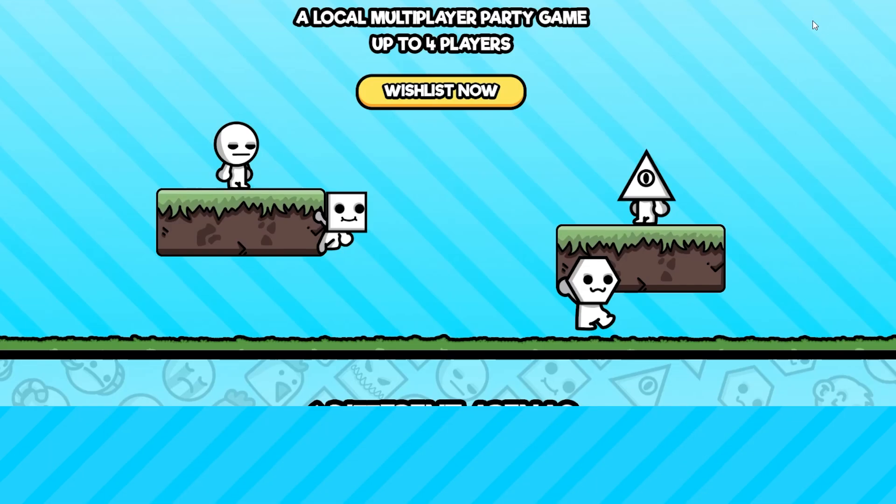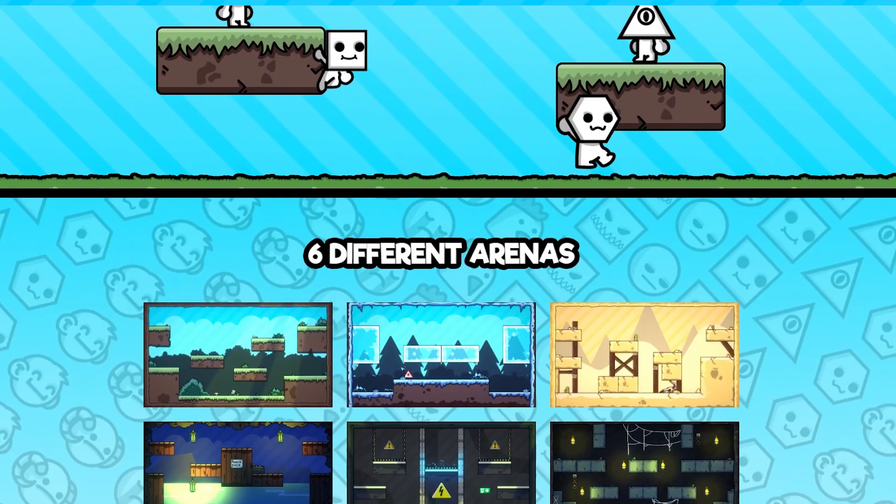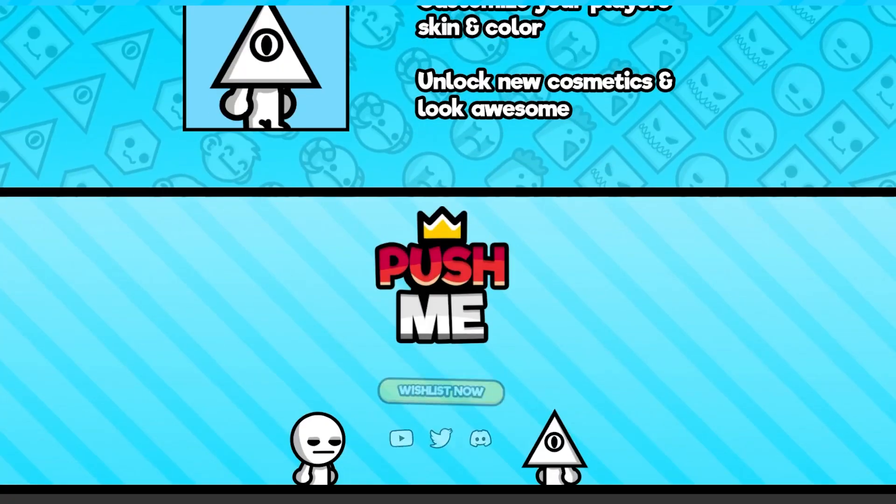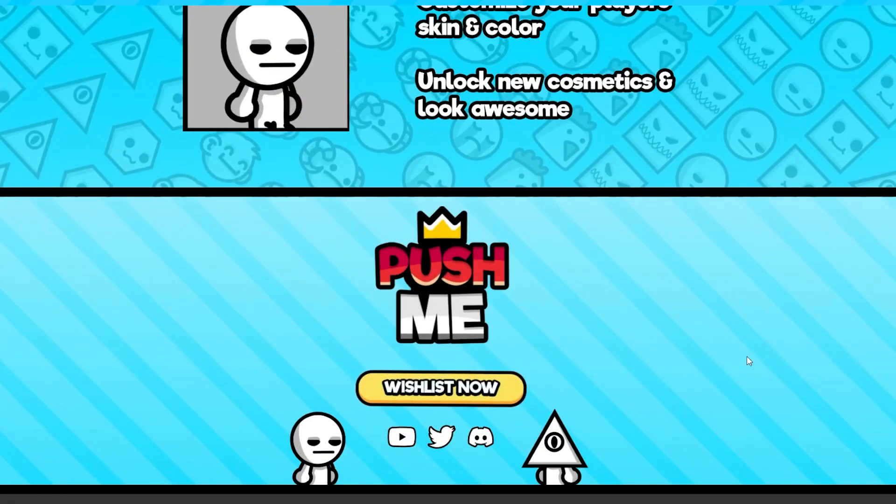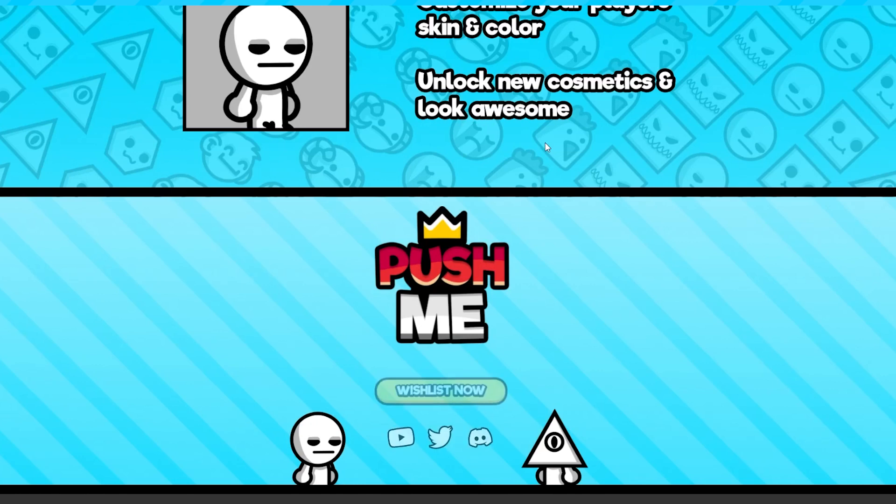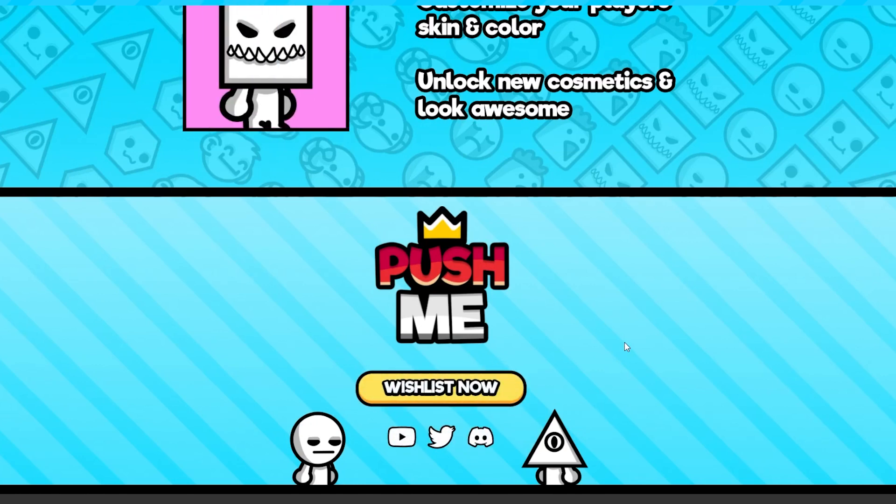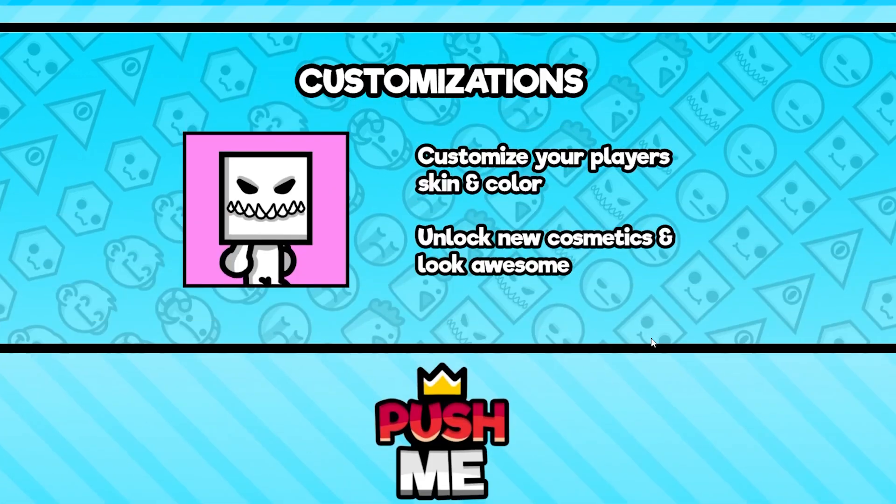The final section that needed to be complete was the footer. This features the title of the game, some links, and that's it. At this point, the website was pretty much finished. It had all the features that I wanted to showcase, and it was fairly simple.